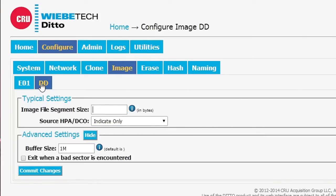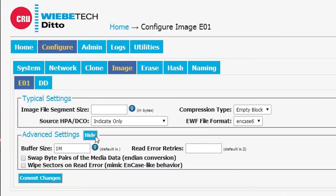Under DD, we see a few of the same things such as the HPA and DCO treatment. Let's go back to EO1.